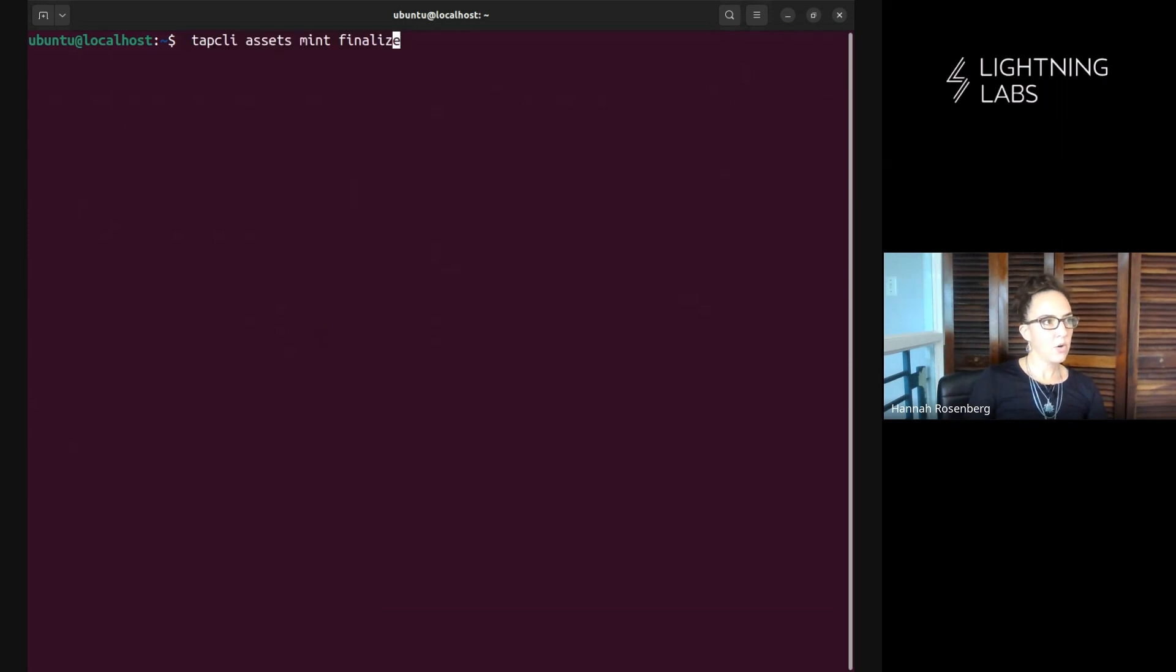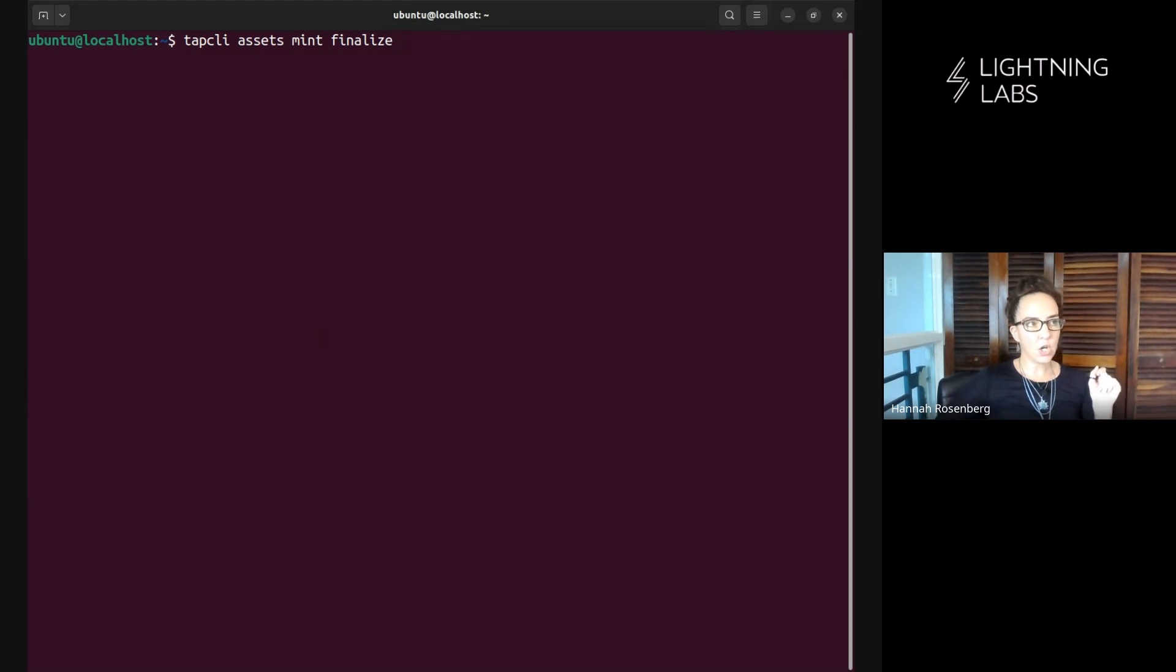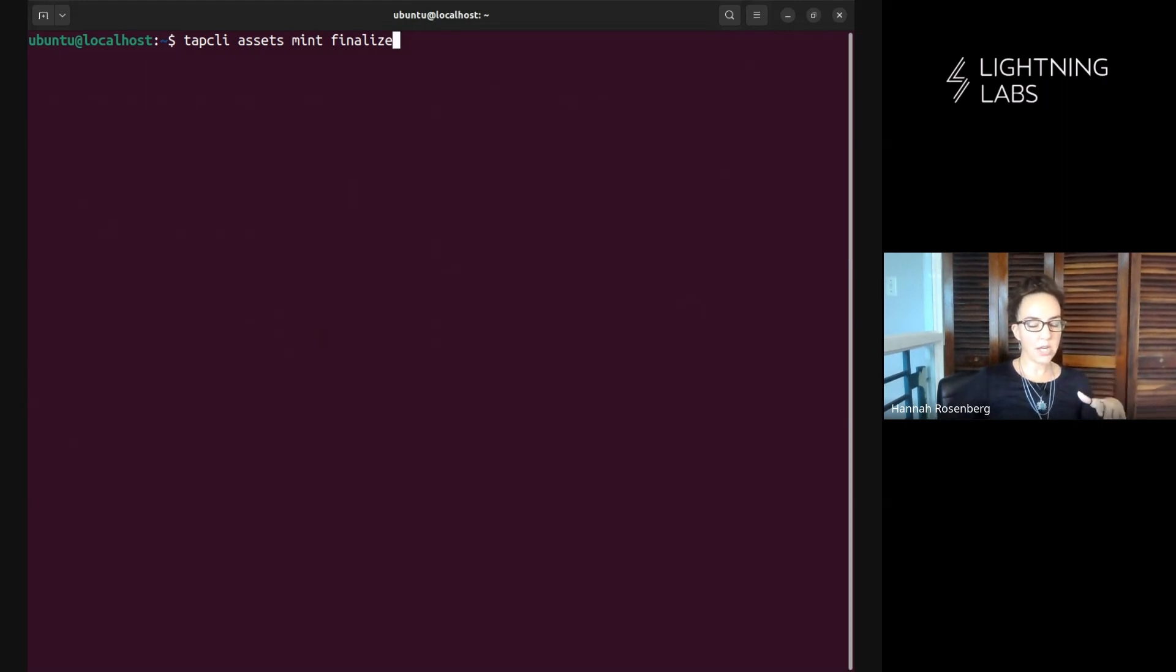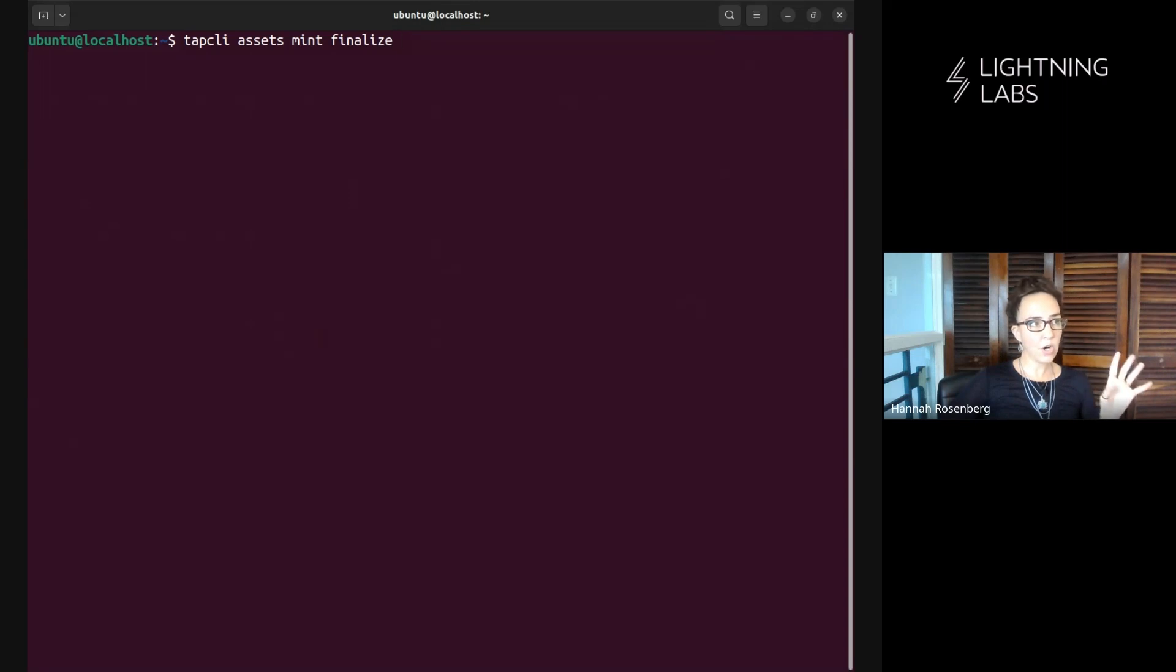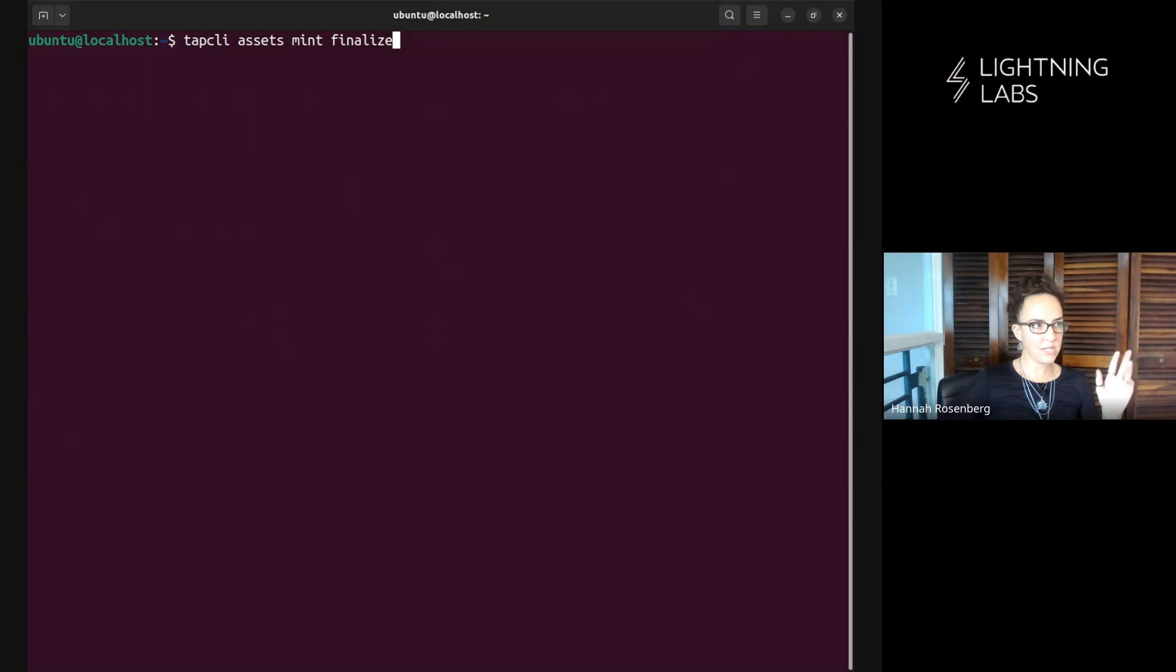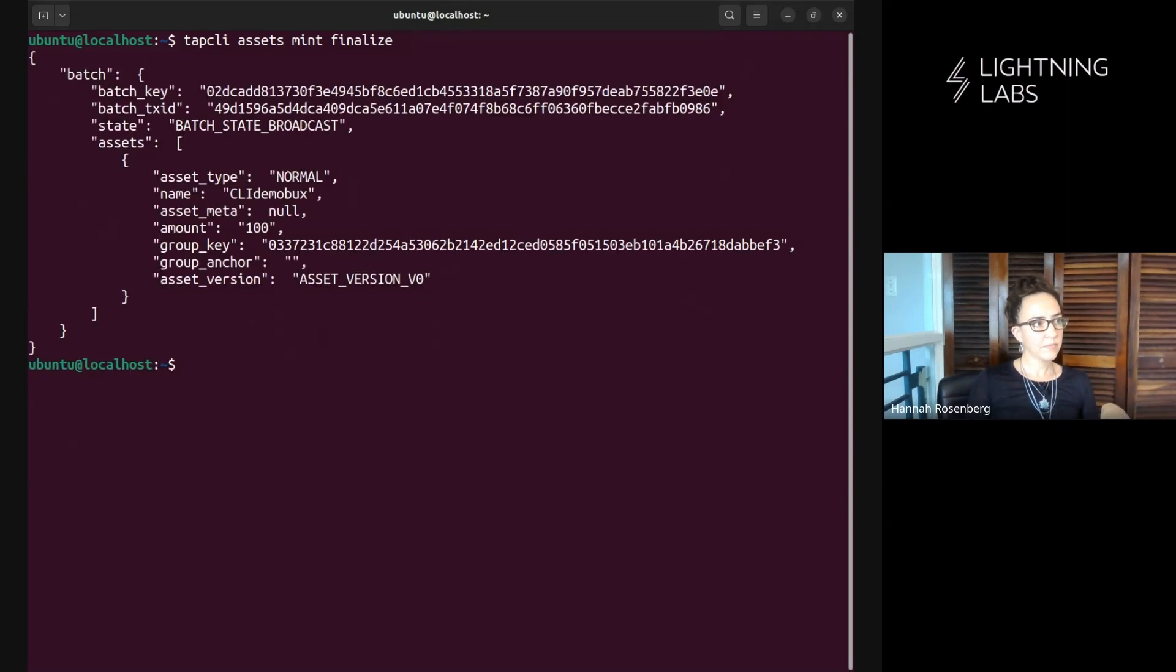So this command here tells tap d to work with lnd and to go out and take all that data and commit to it on the bitcoin blockchain. So whatever is in our batch, in this example it's just the one asset but however many assets are in our batch it will go and take all that data and commit to it on the bitcoin blockchain. So tap cli assets mint finalize, so let's run that. Awesome!